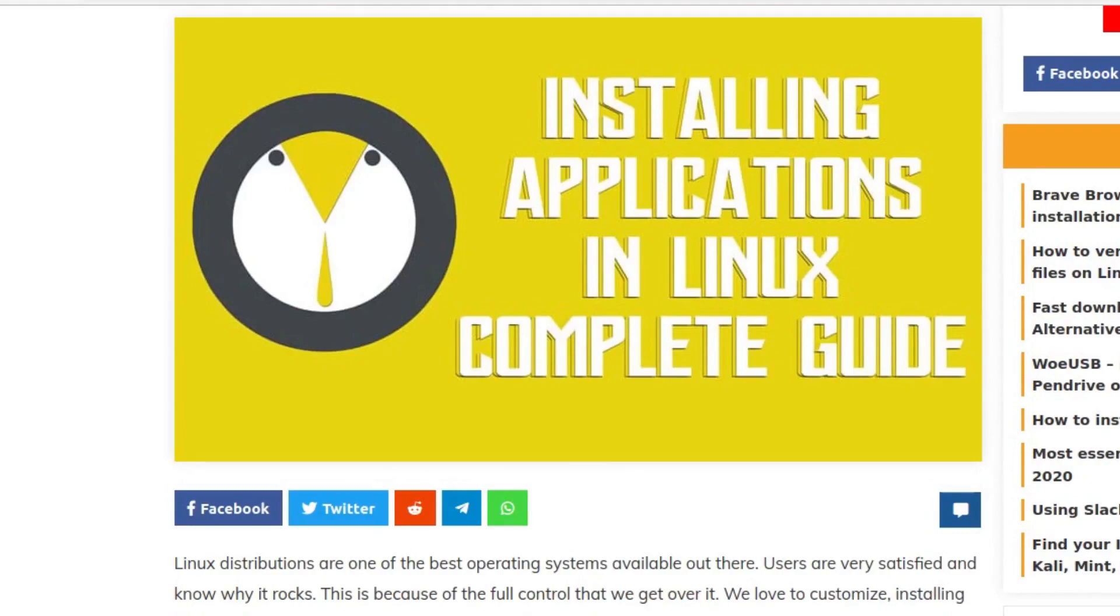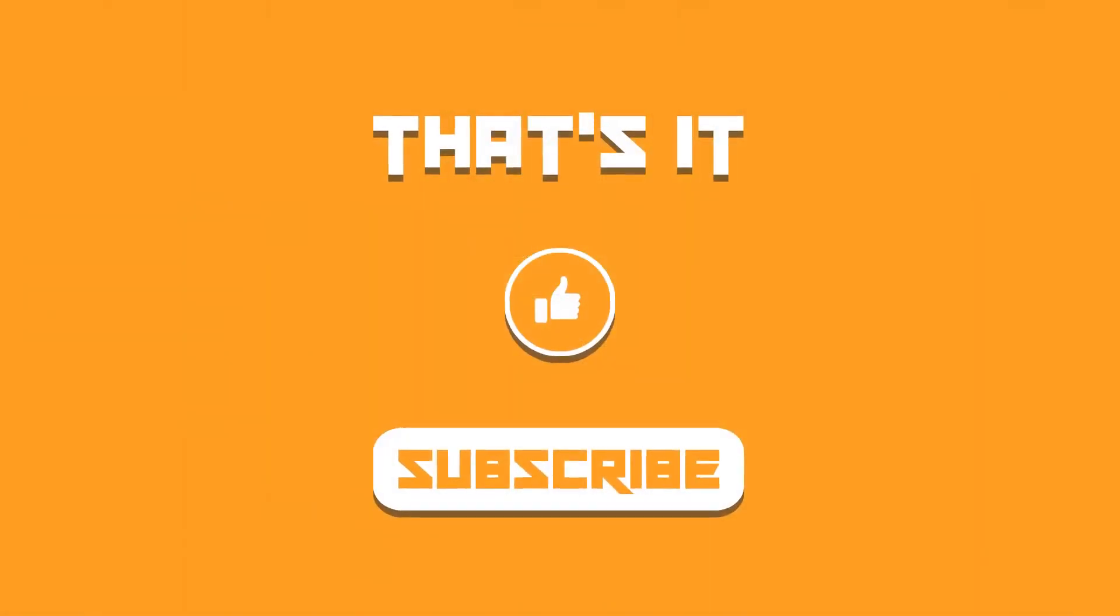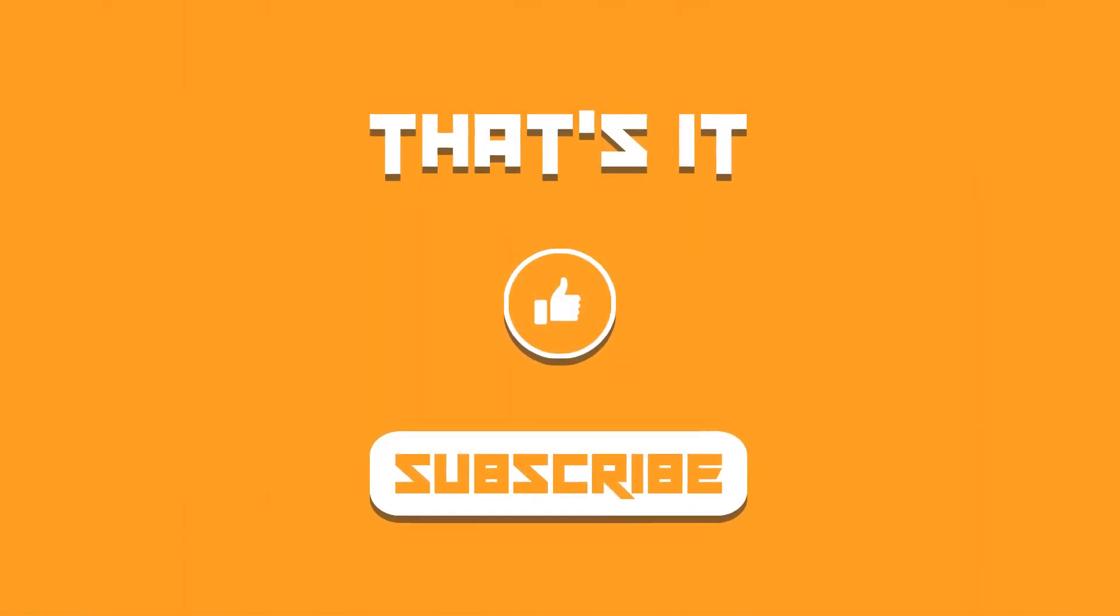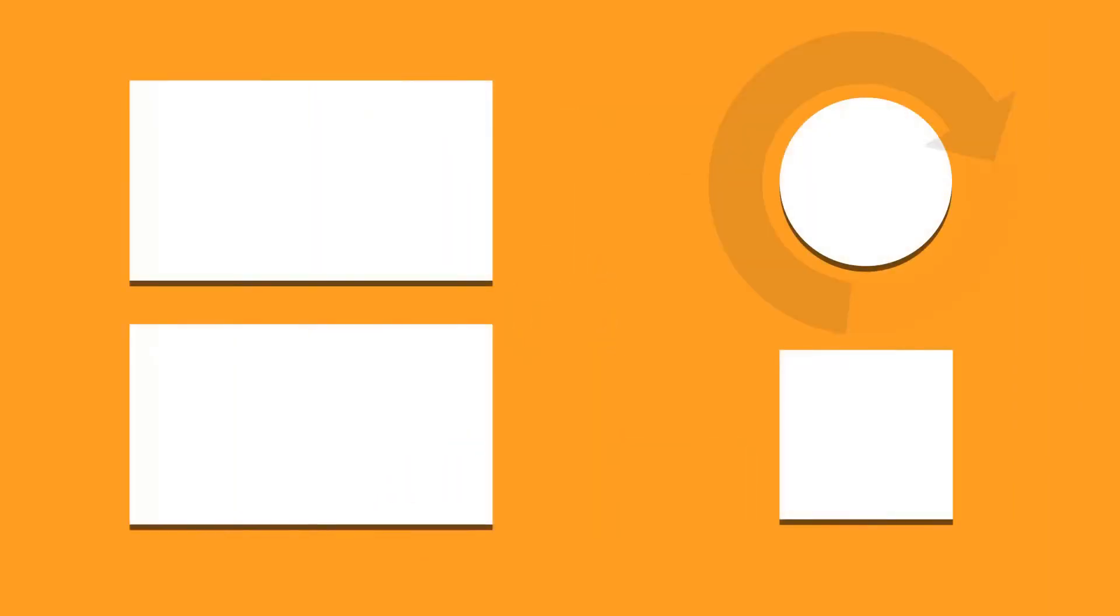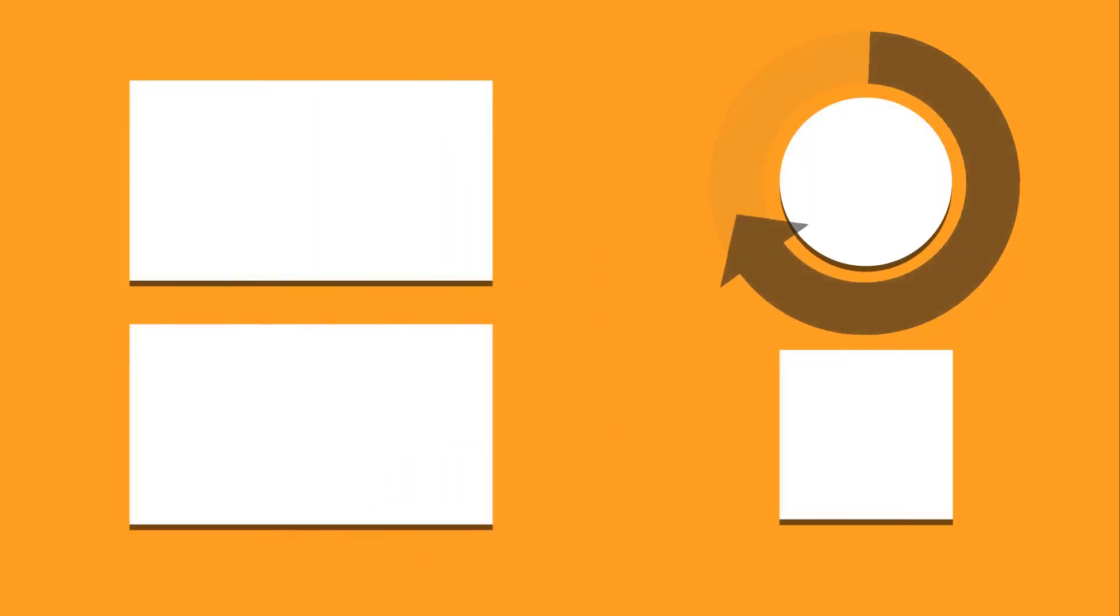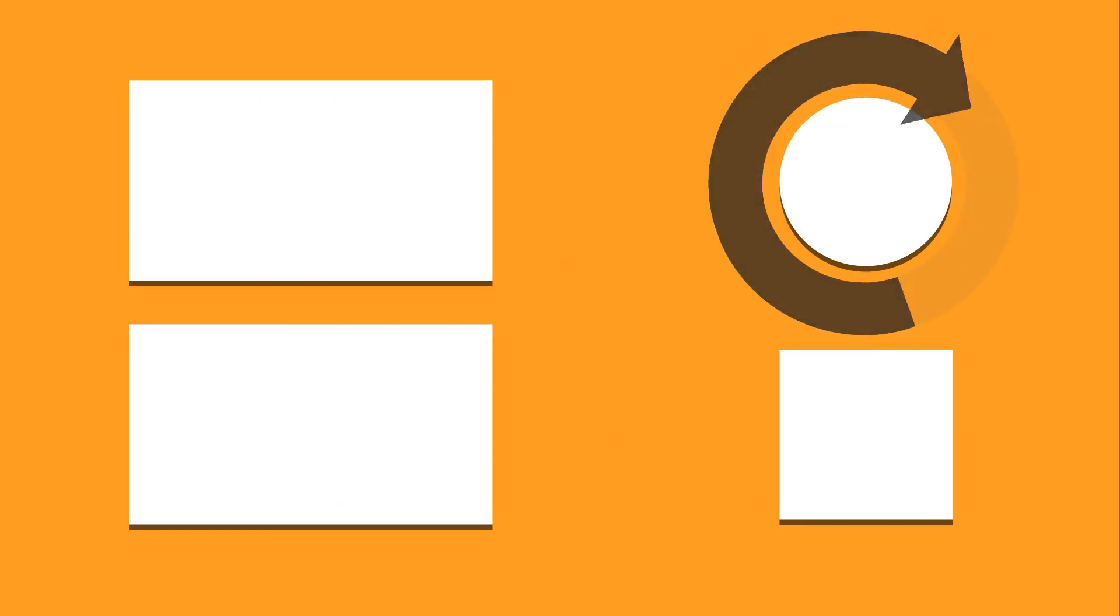So that was it in this video on how to install Google Chrome on your Linux. And if you liked it, then don't forget to hit that thumbs up, subscribe to the channel for more. And I'll catch you in the next one. Till then, take care and keep enjoying Linux.